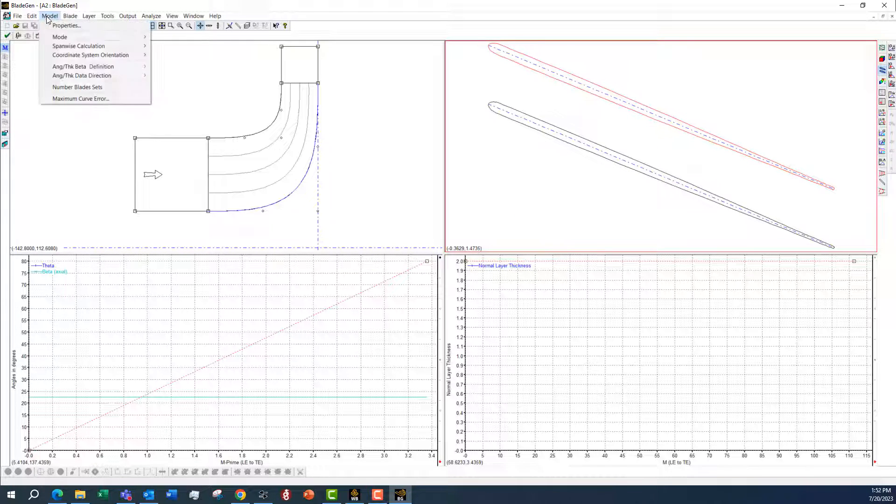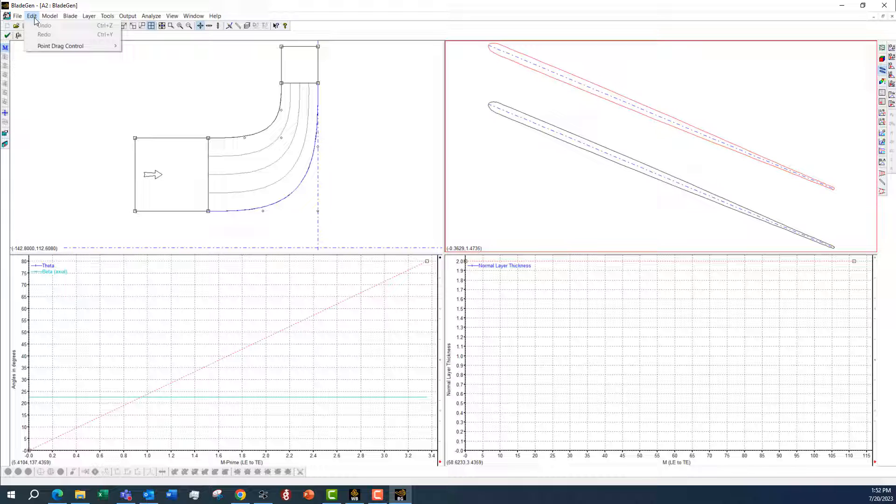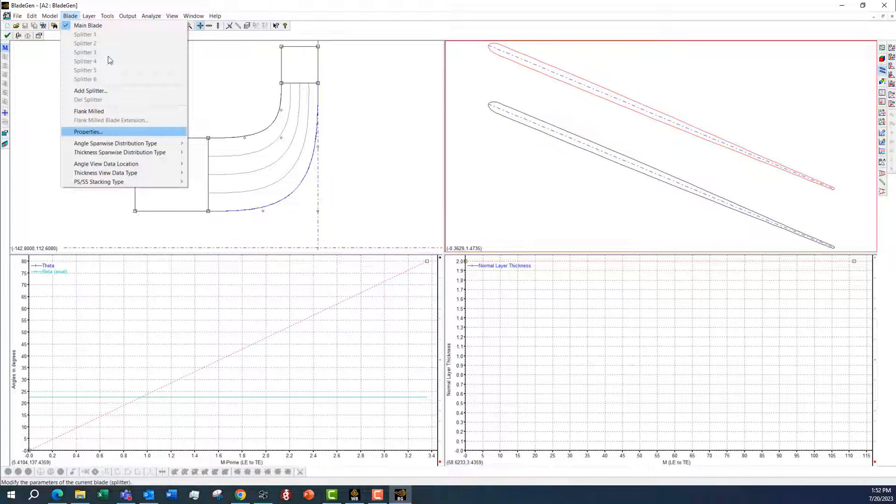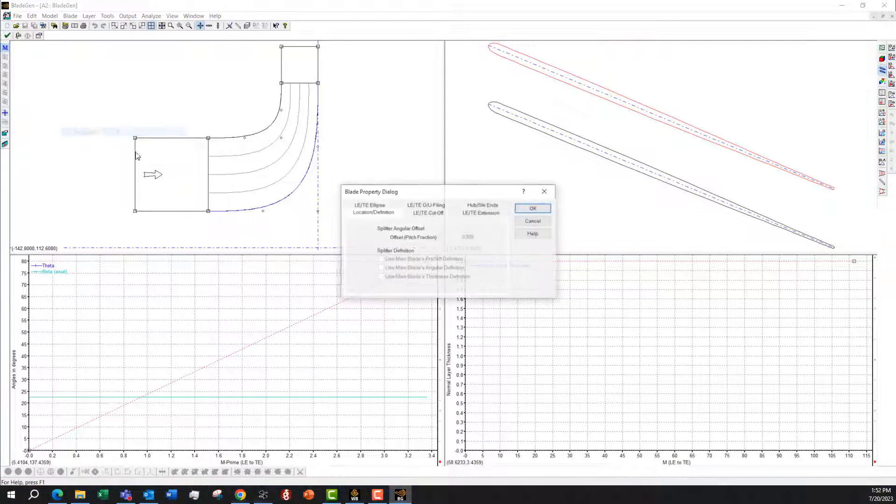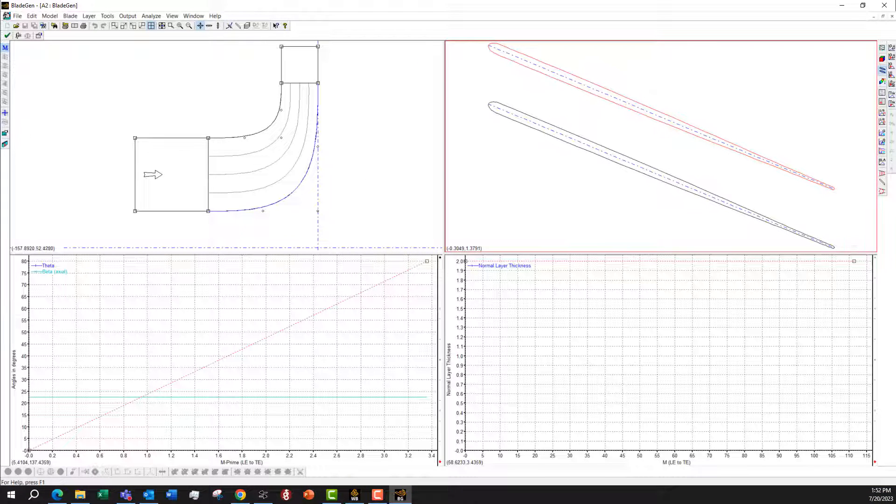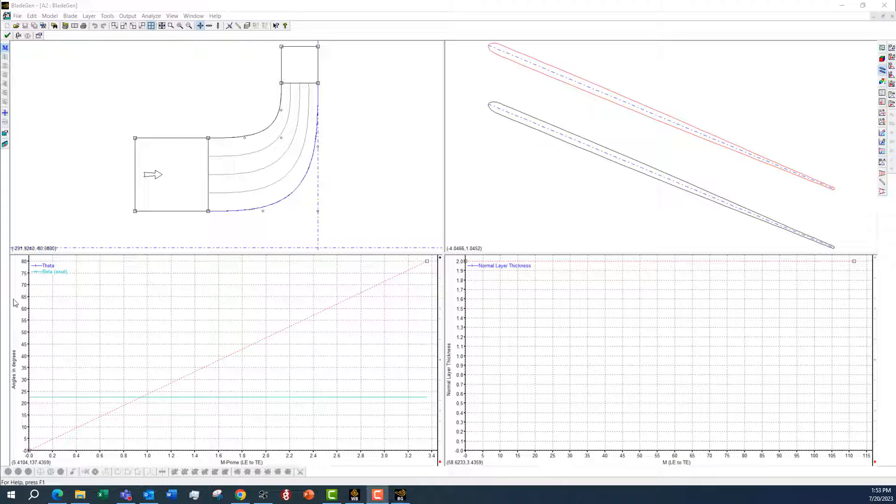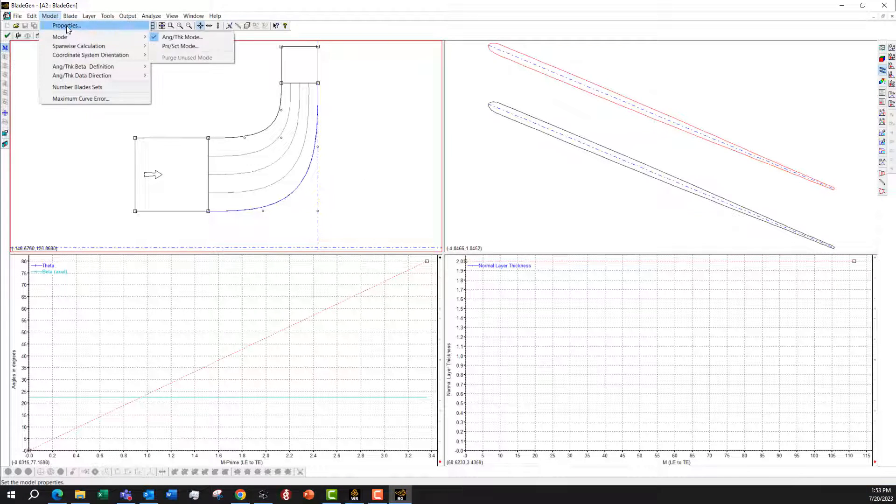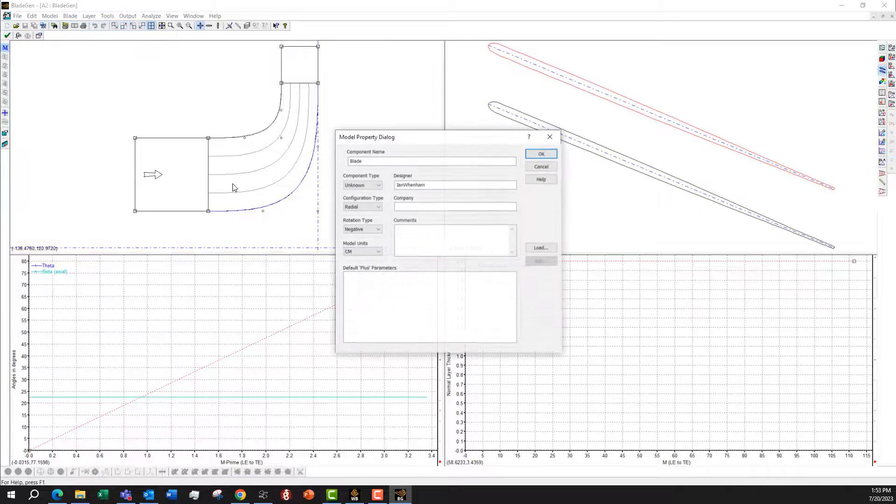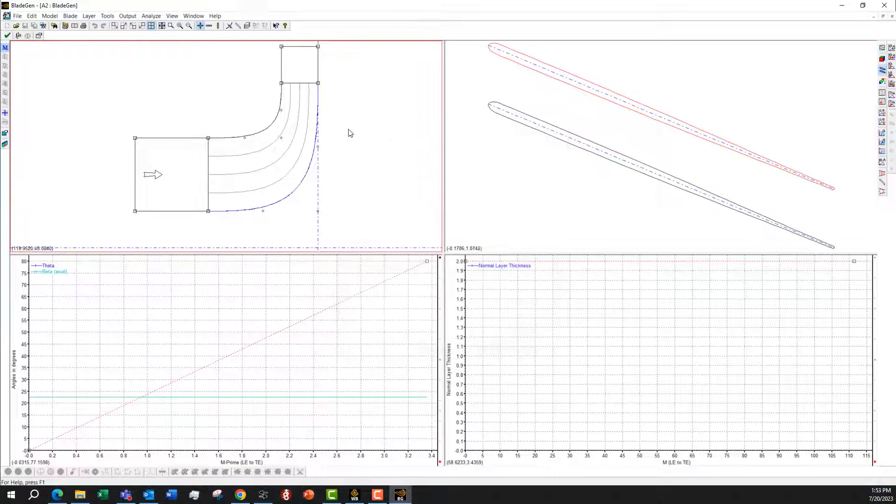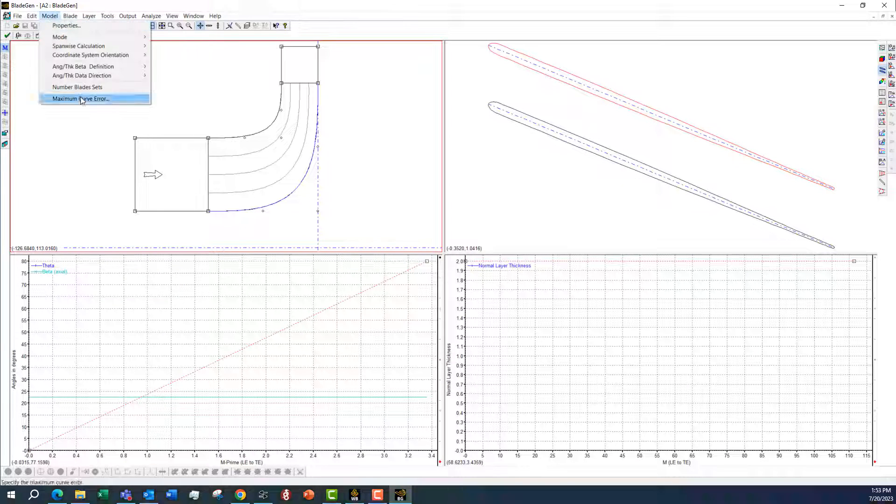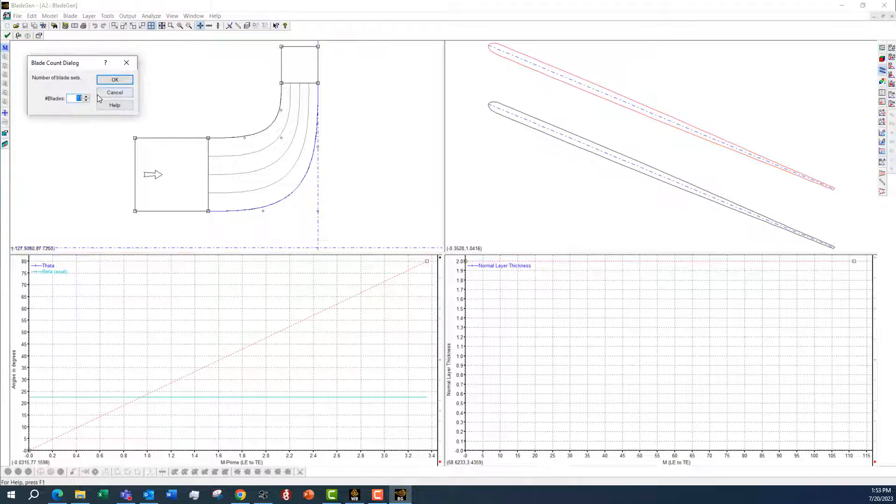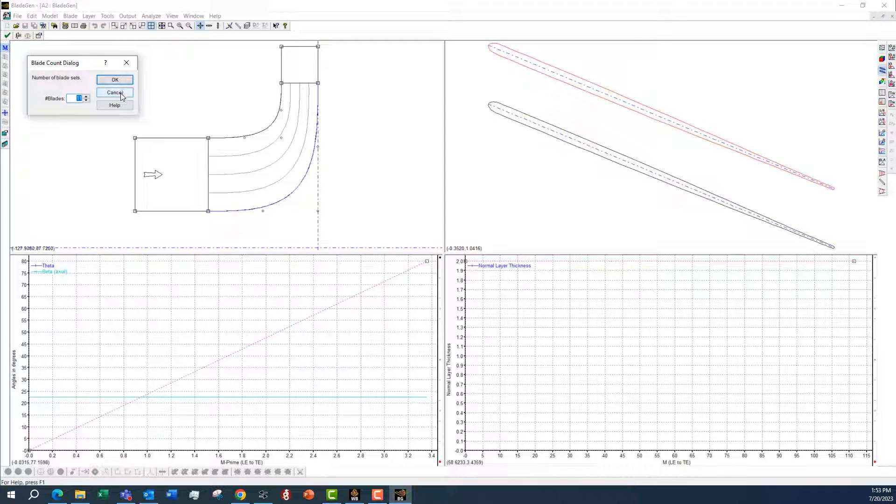I just made sure that for the properties, under the model properties, I've got the units set and also the number of blades. I don't think that gets set when we create the model.